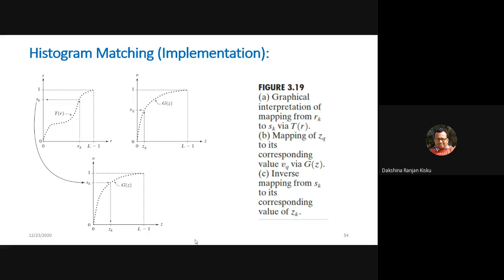The basic difference between histogram equalization and histogram matching is that histogram equalization is the automatic histogram processing operation producing a uniform histogram, while in histogram matching we define a specified histogram and based on that specified histogram we can customize the appearance of the input image in the output or processed image.